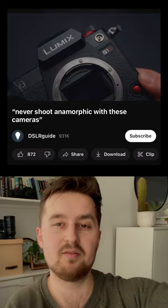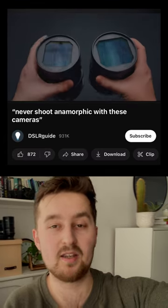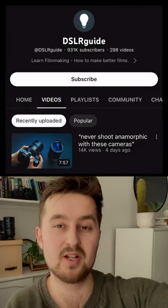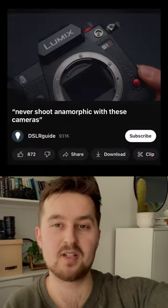By the way, I made a video debunking another anamorphic myth. Just find it on my channel in the main videos area.